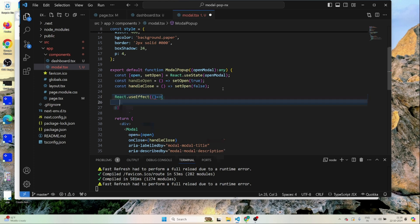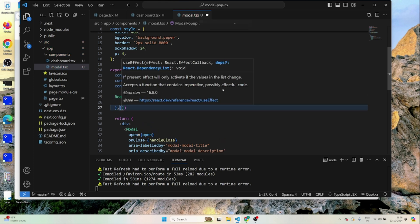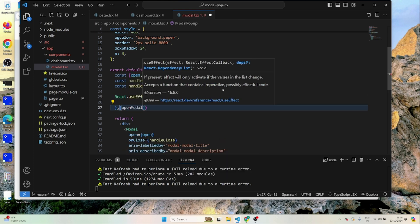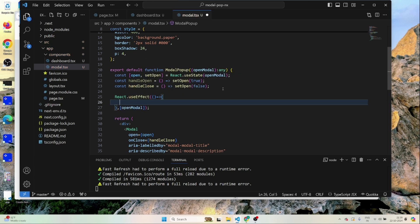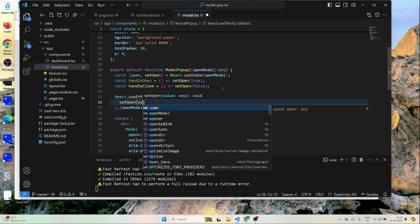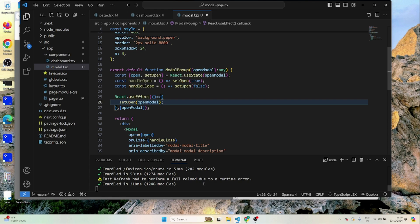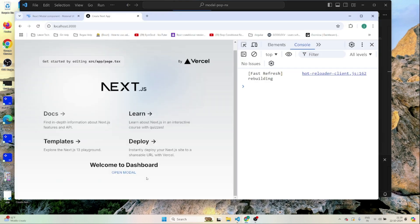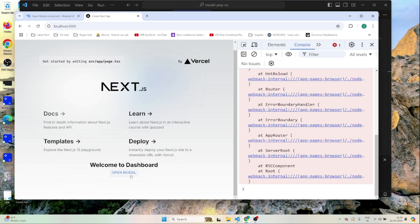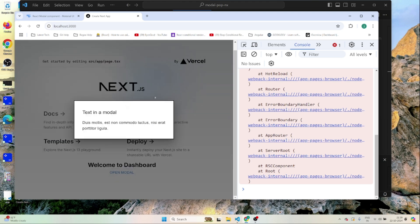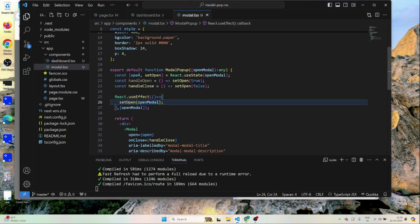Whenever the openModal prop changes, I'll set the internal open state to whatever the value of openModal is. After saving and refreshing the page, when I click Open Modal it fires the first time — the value of open has been set to true.